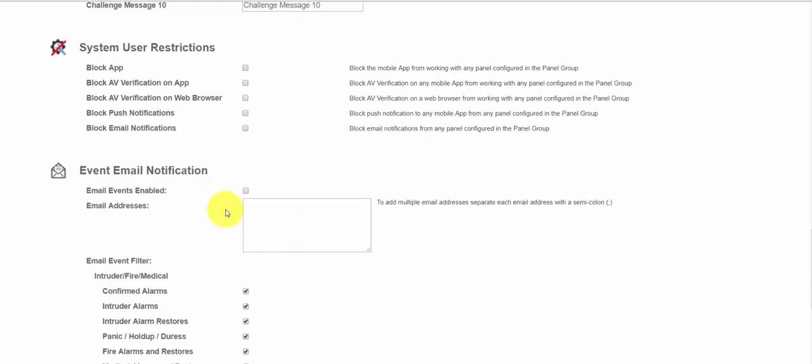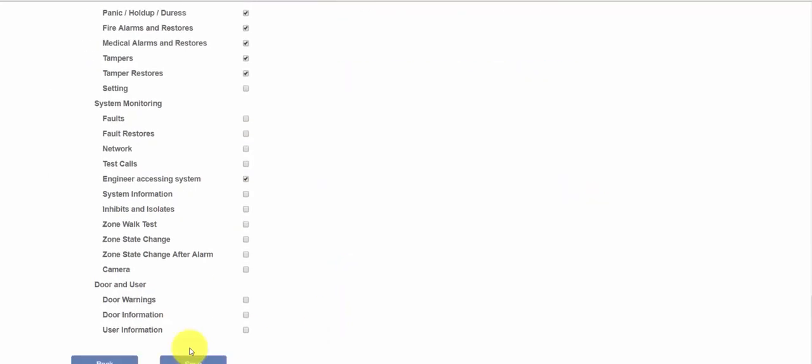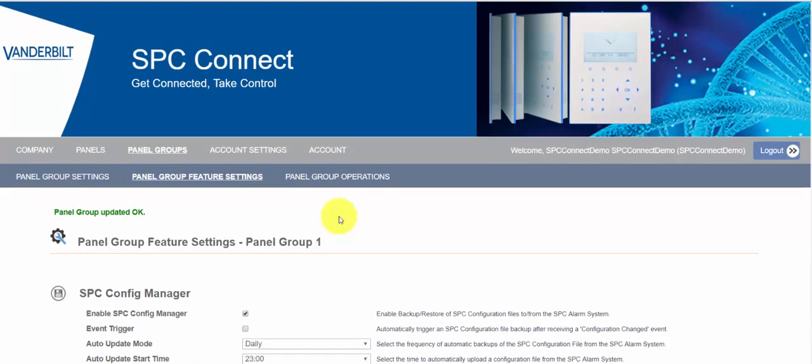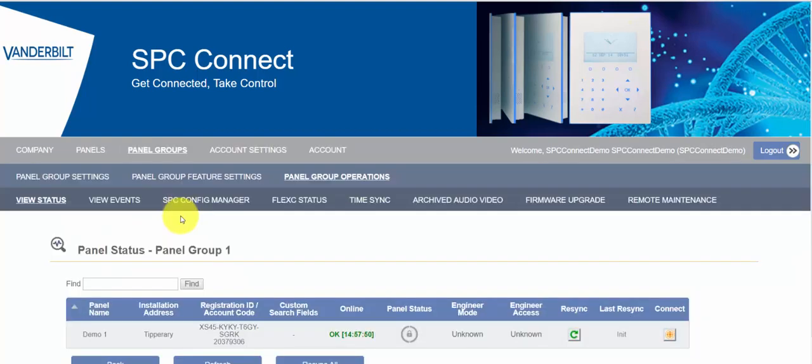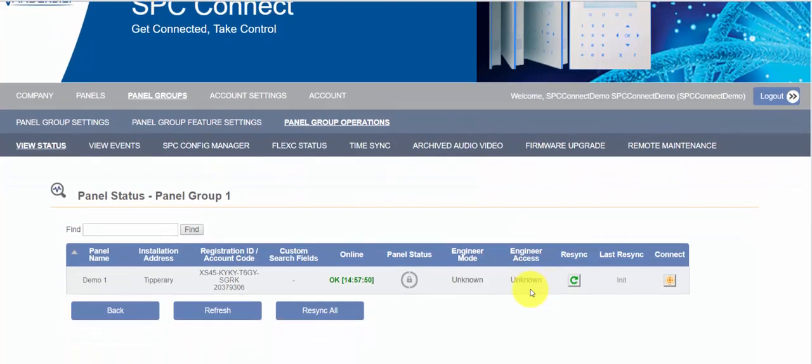And finally we have the email notification service. Now this is really intended for installers who wish to be notified about faults or anything that may be going on on site that they may need to be aware of. You can add as many email addresses as you want here separated by a semicolon. So once we've enabled all these features and we return to panel groups you will now see the operations menu appears. If we select operations we can now see all this new functionality that's just been enabled by setting up the panel groups and enabling it.